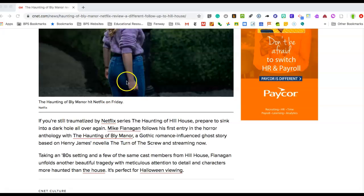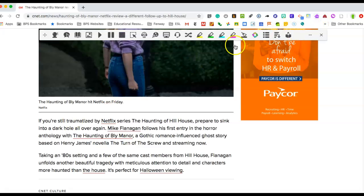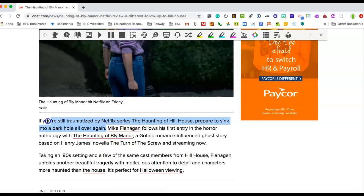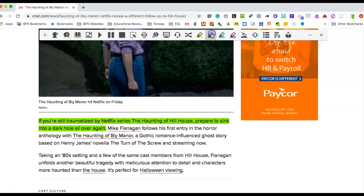Now the first thing that I want you all to notice is the first line of the review. If I highlight that line and just look at it, I want you to see if you can tell how the author is feeling about The Haunting of Bly Manor. It says if you're still traumatized by the Netflix series The Haunting of Hill House, prepare to sink into a dark hole all over again.